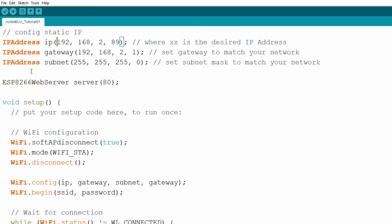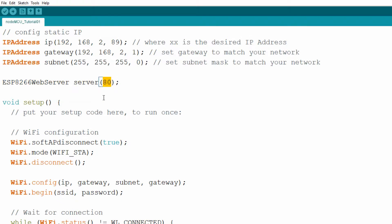Next we declare an ESP8266WebServer type object, simply named server, and pass it the argument 80. This number represents the port number our server will listen to for incoming requests. Port 80 is the default HTTP port number, and whenever you enter the IP address of the NodeMCU board in a web browser, the server object will automatically handle requests.